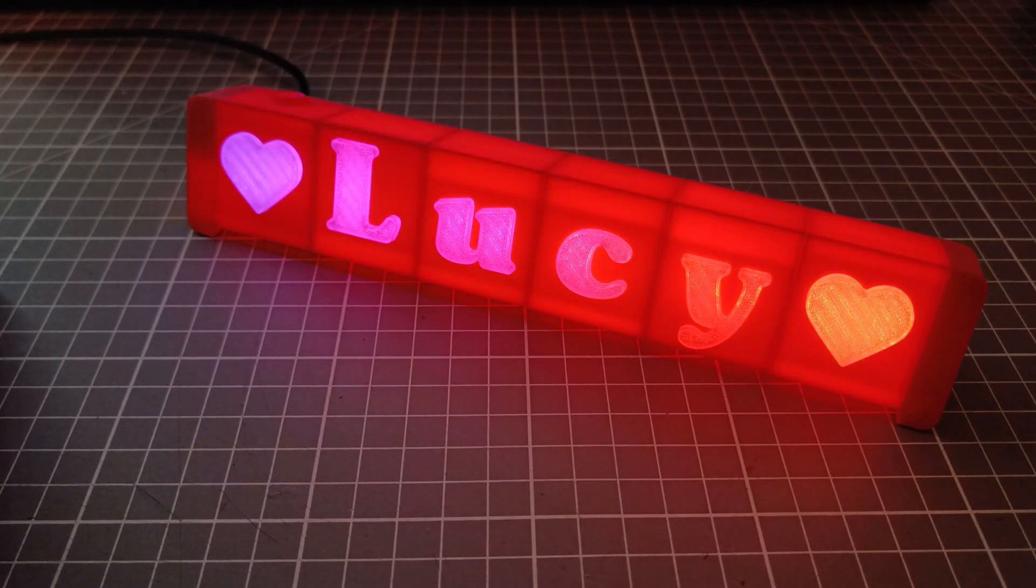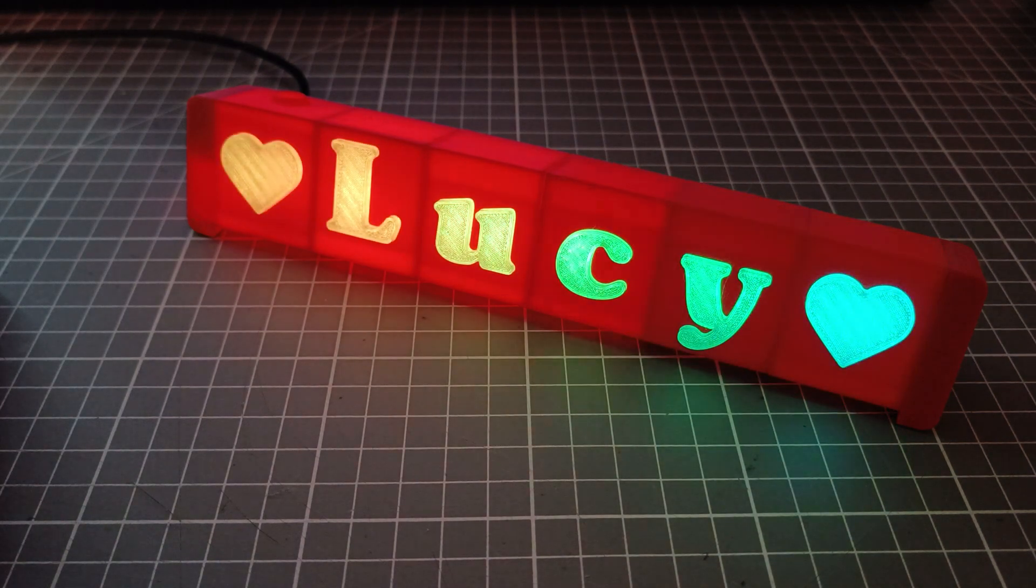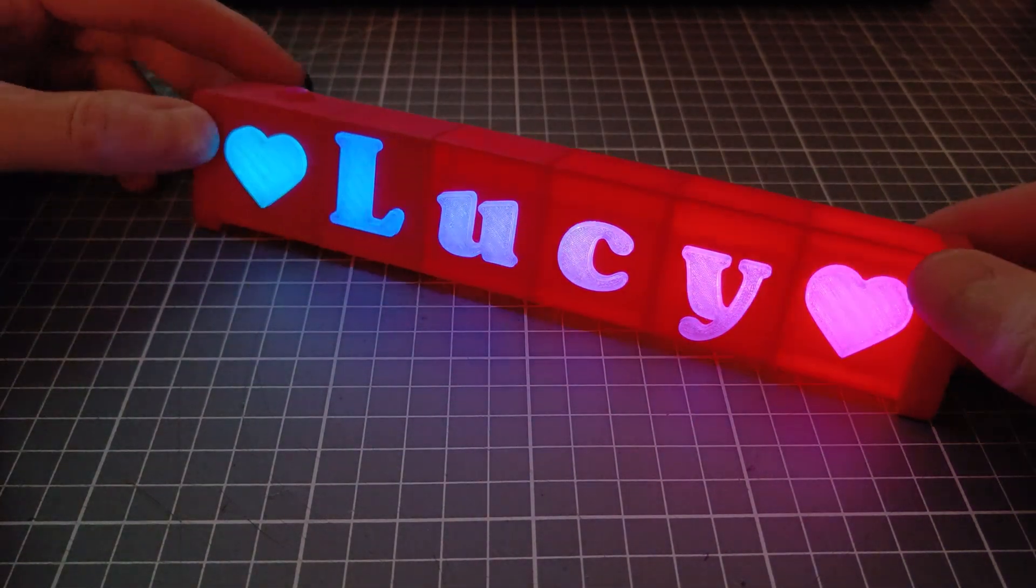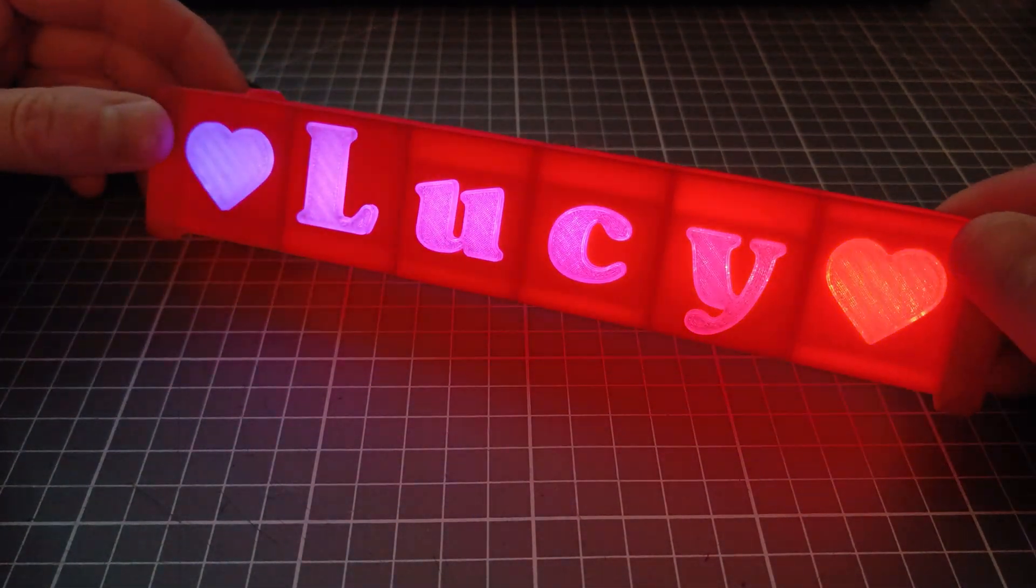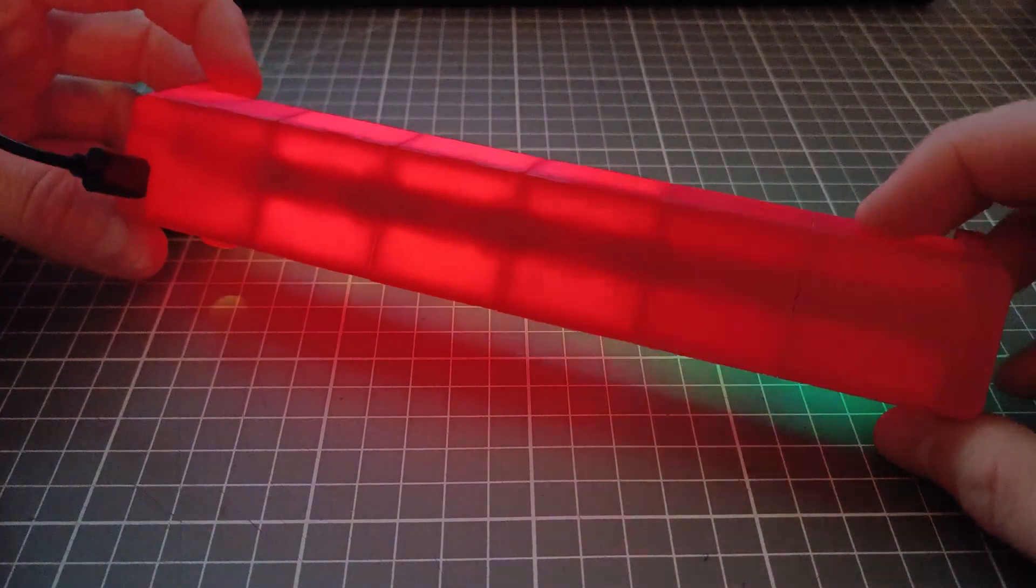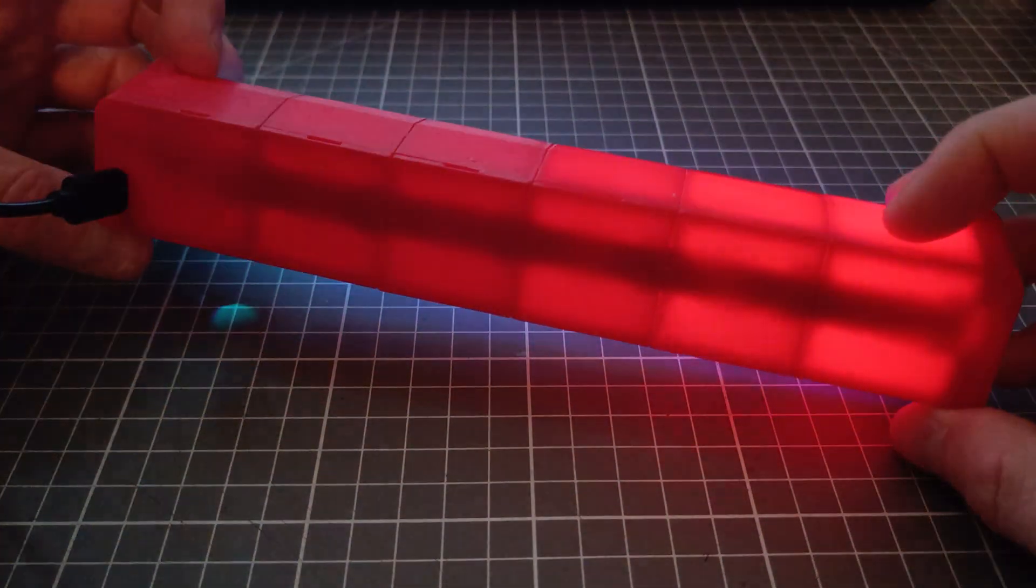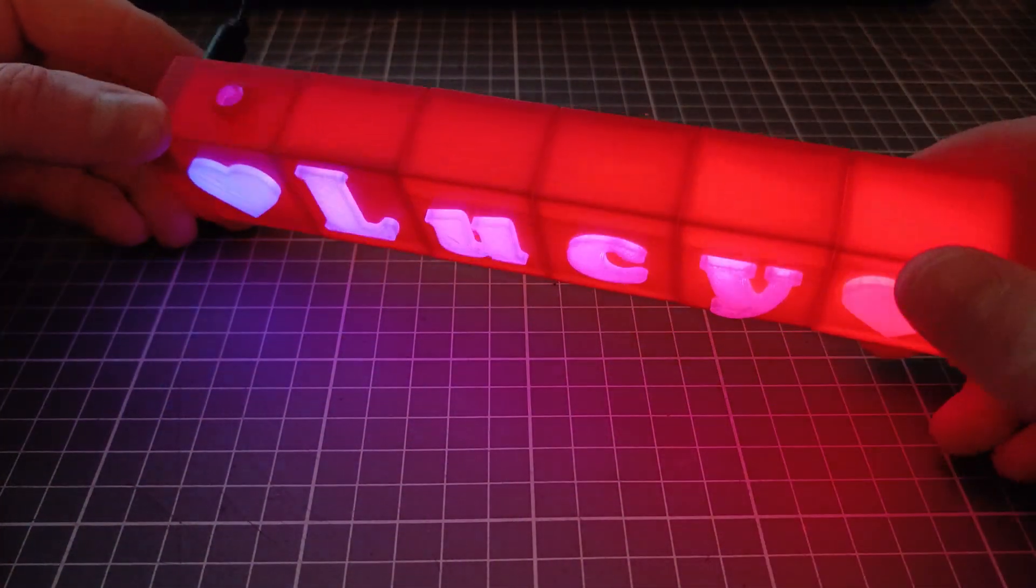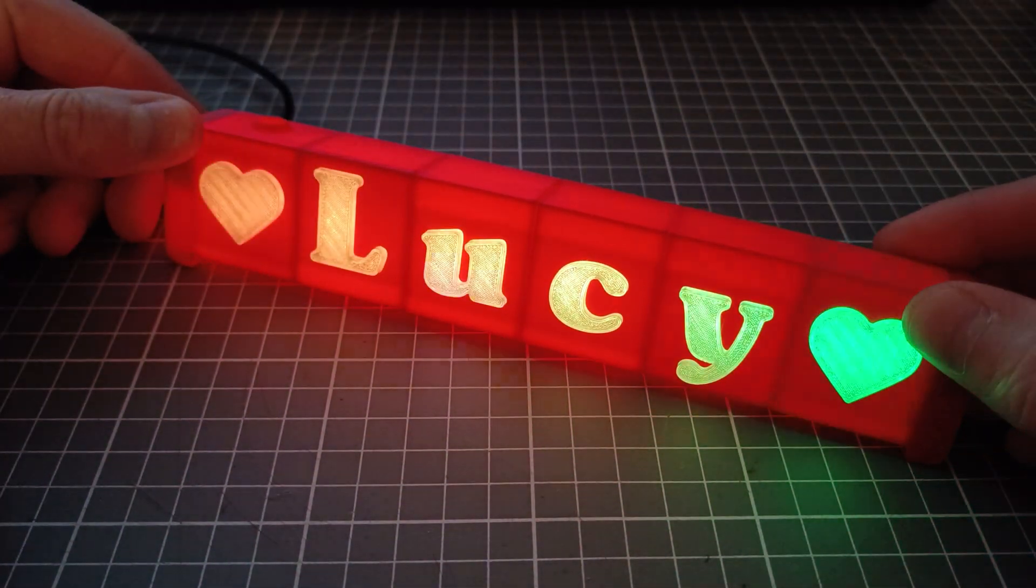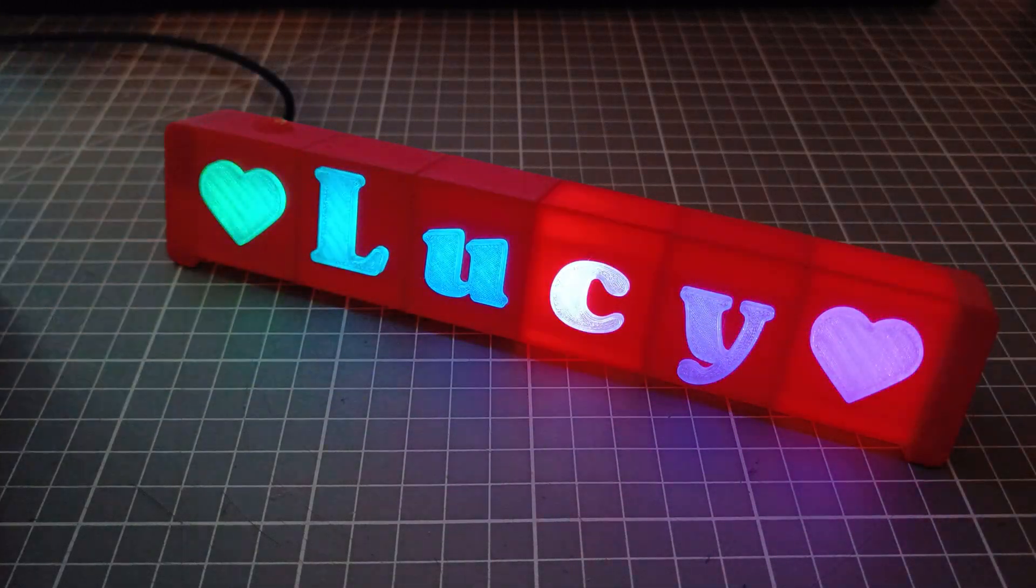I recommend to test your filament color with some light before printing it all, as some of them do a poor job blocking the light. At the same time, it kinda adds an effect to the sign when a whole box lights up. So, I'll leave the decision to you.